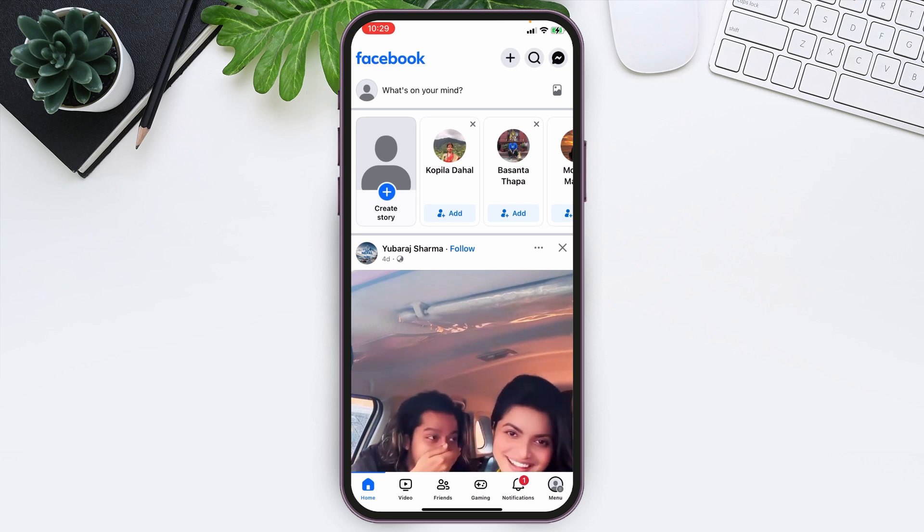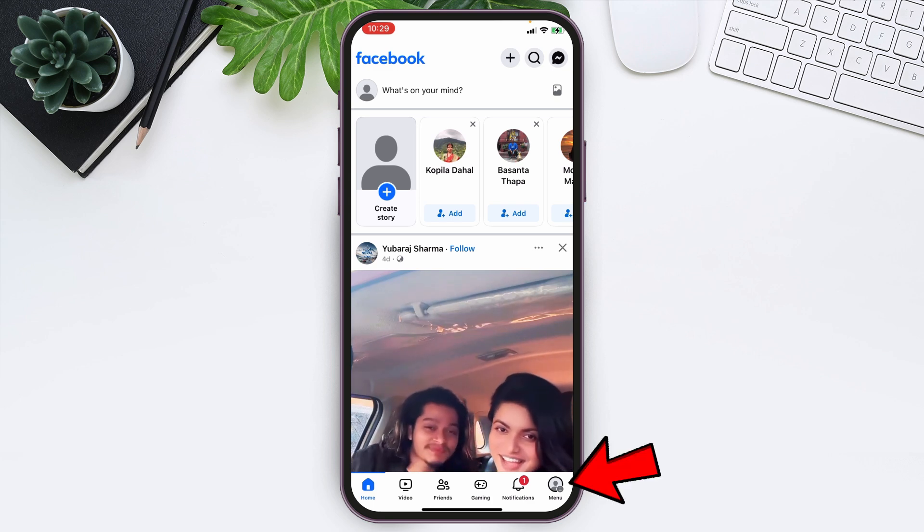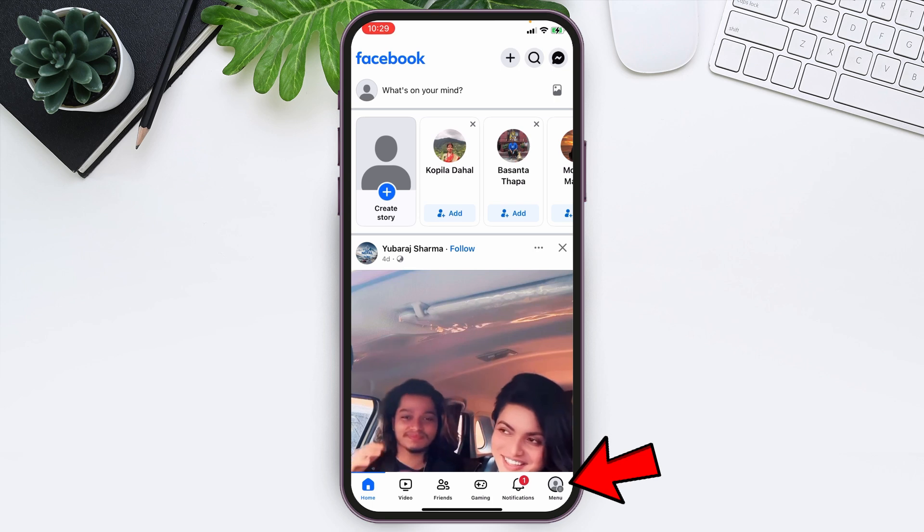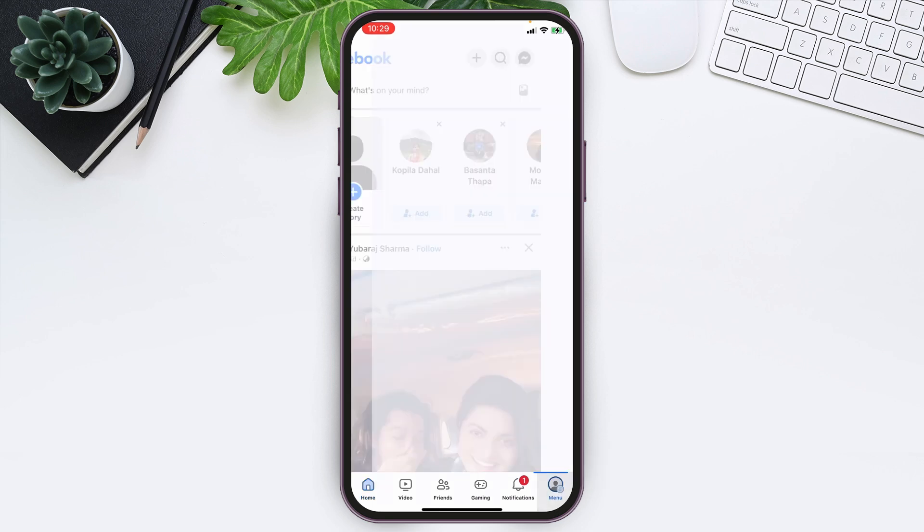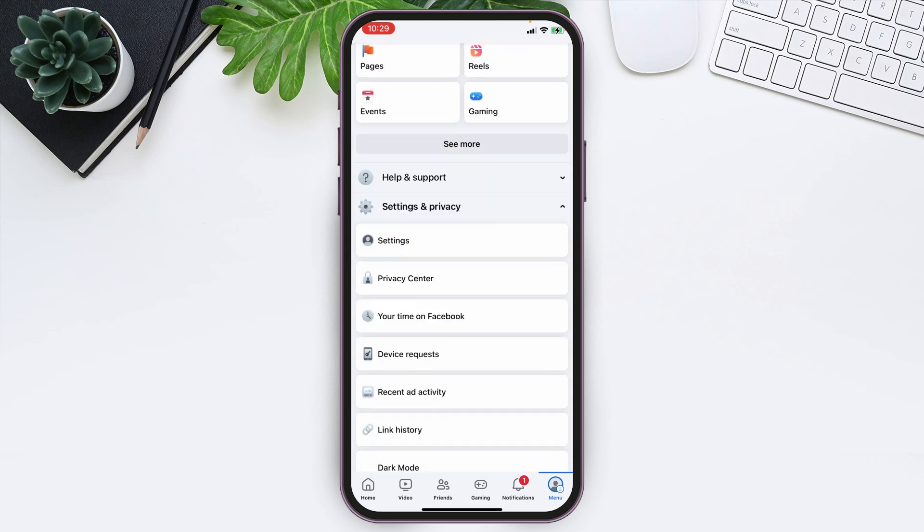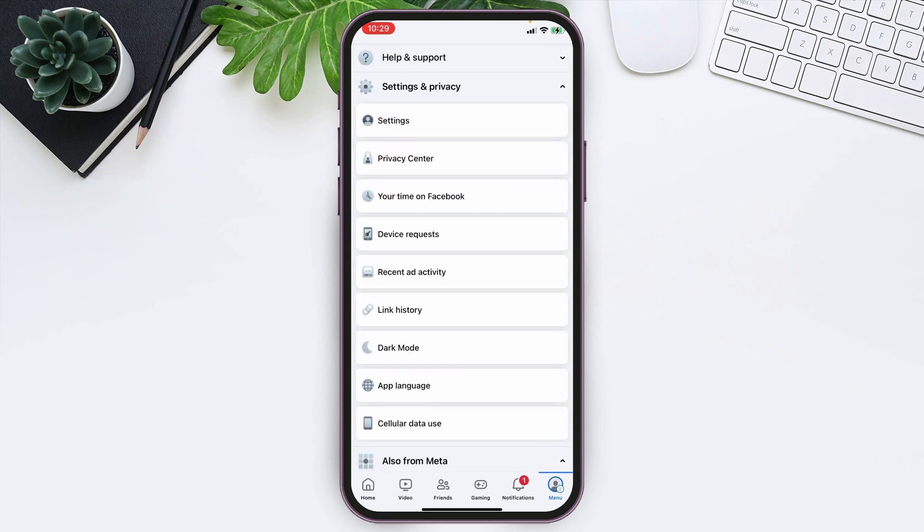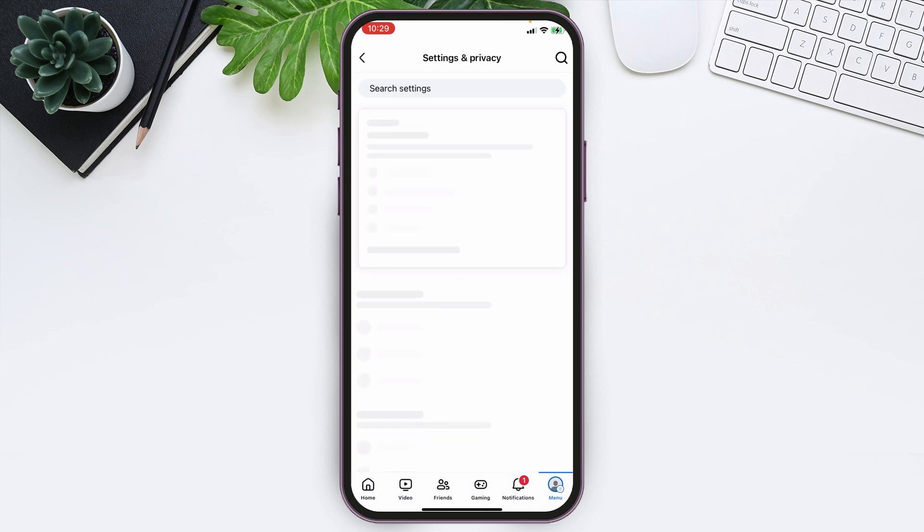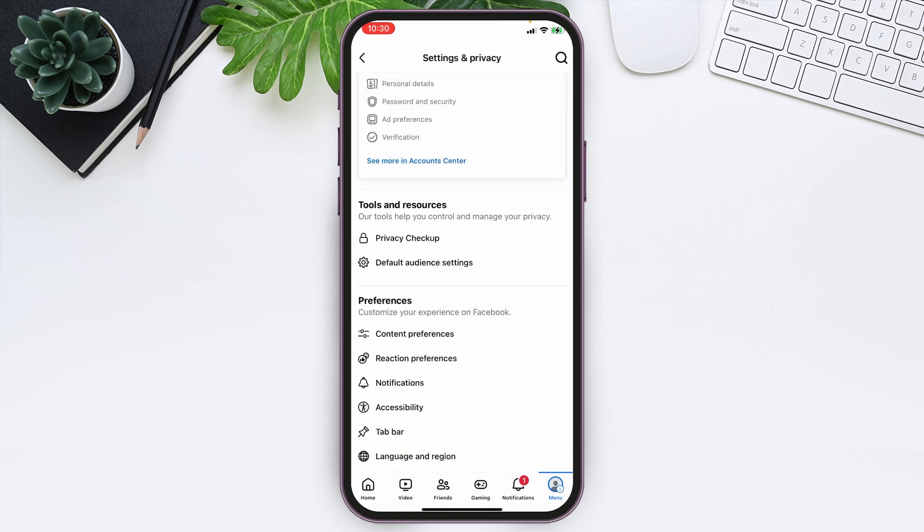you can see menu option. Tap on it, and there at the bottom side you can see Settings and Privacy options. Simply tap on that. This kind of interface will appear. Simply tap on Settings.